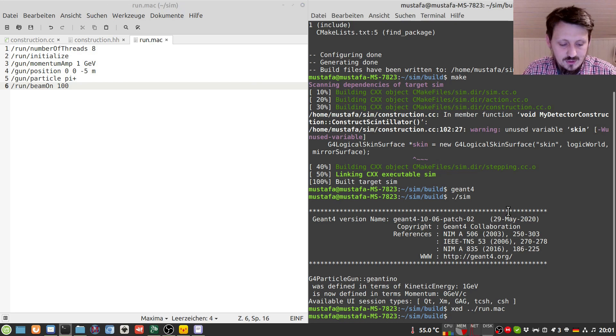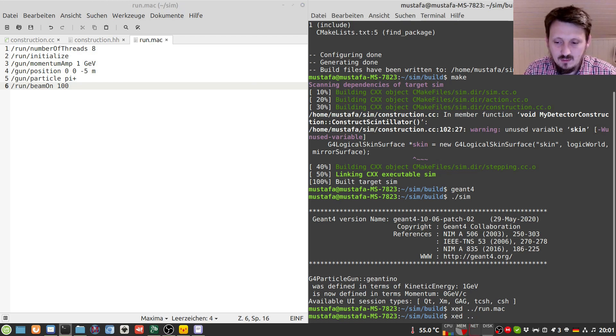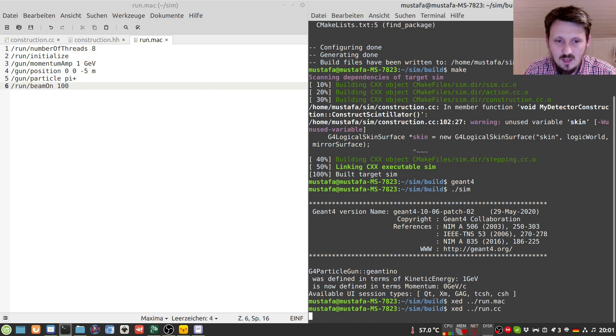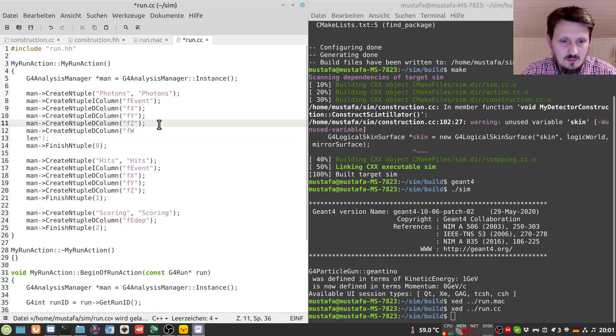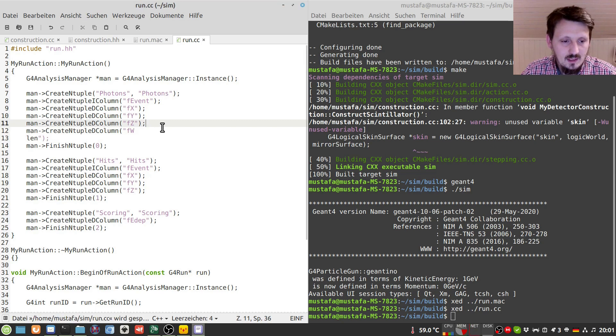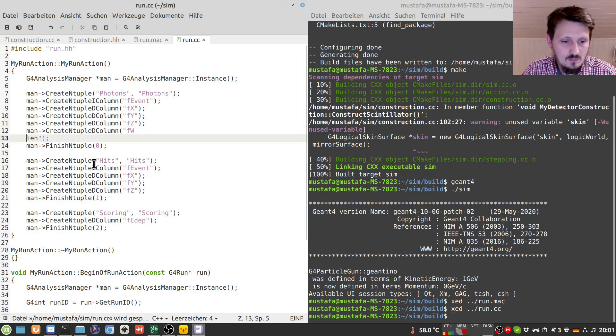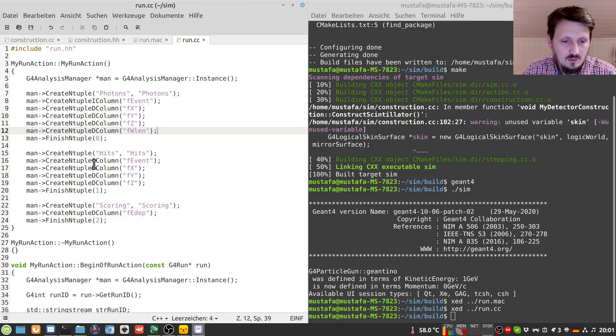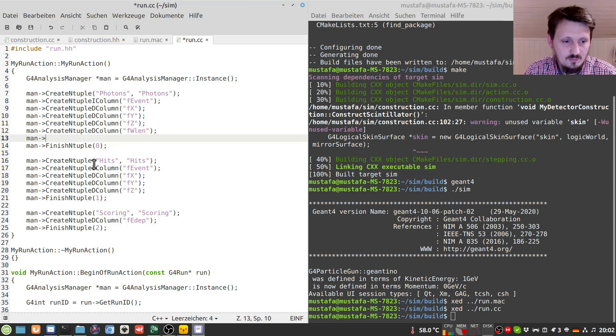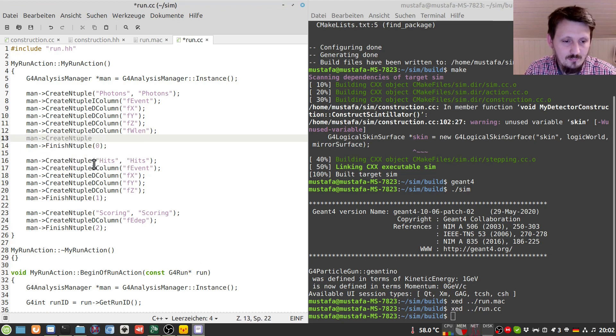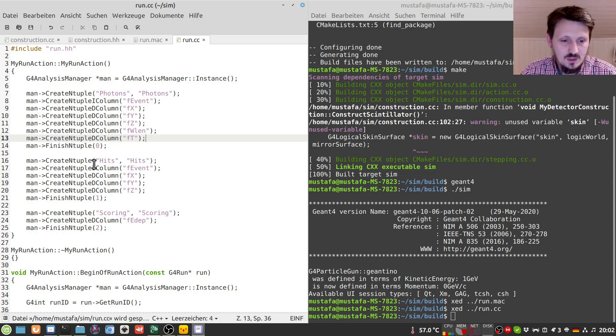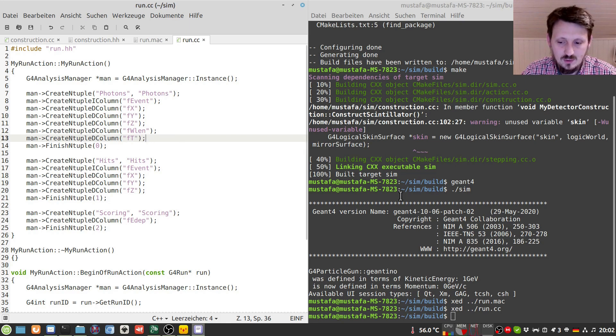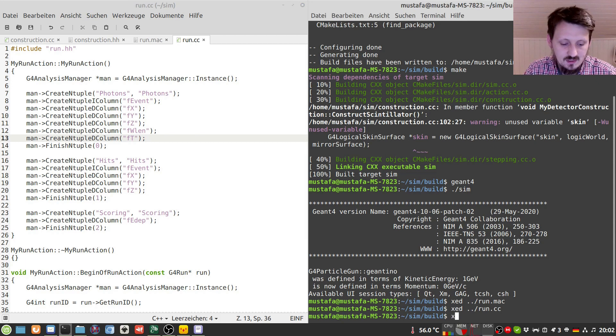And now the only thing which is still missing is the possibility to write out the time information. And so for that we have to go to our run.cc which we have created in the beginning and maybe here below our wavelength that we write out we create another ntuple d column and we write here for example ft just for the time. So now we have another column where we can store the time of each hit when the particle hits our sensitive detector.